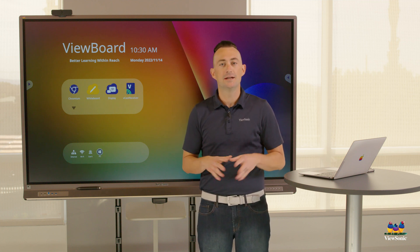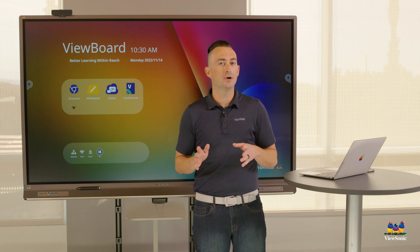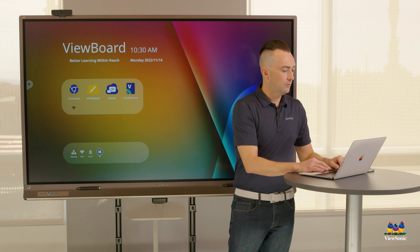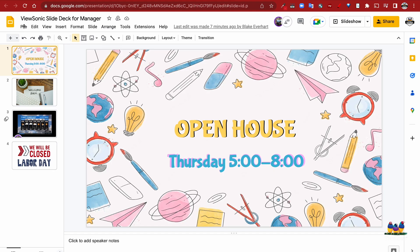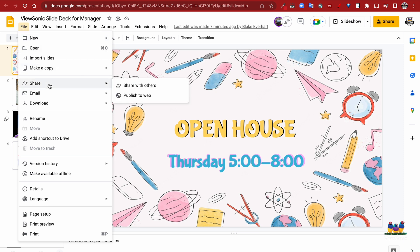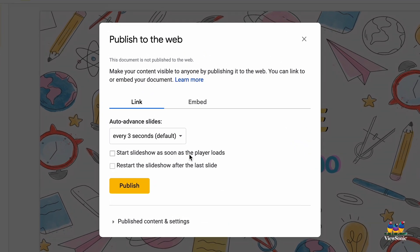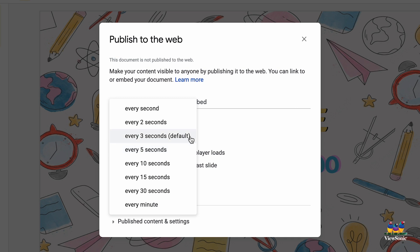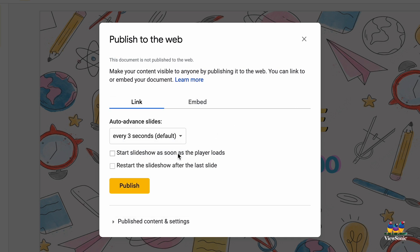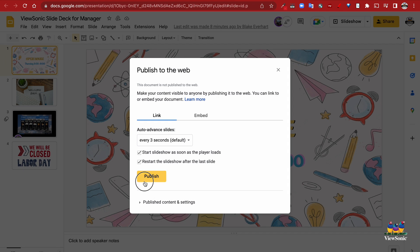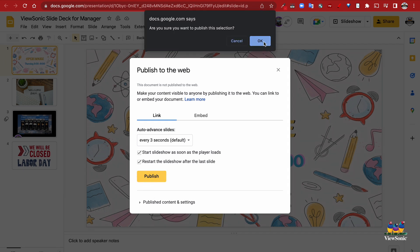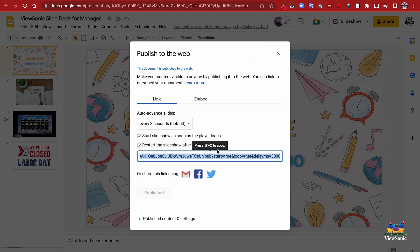If you want to do a Google Slides presentation, we need to publish it first. Go to your Google Slides presentation, go to File, then Share, and choose Publish to Web. Here you can configure how often the slide auto-advances. Make sure the start slideshow option is selected, or it'll just sit on the first page. If you want it to loop, select restart the presentation. Then click the Publish button — it will warn you that this is public, so don't include any personal information.